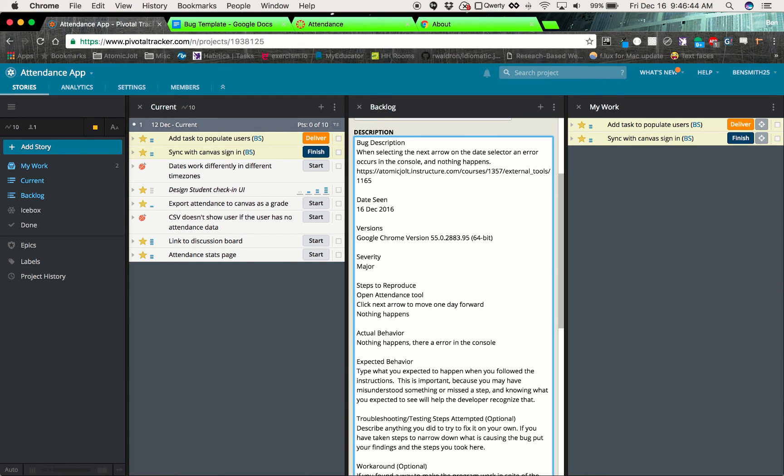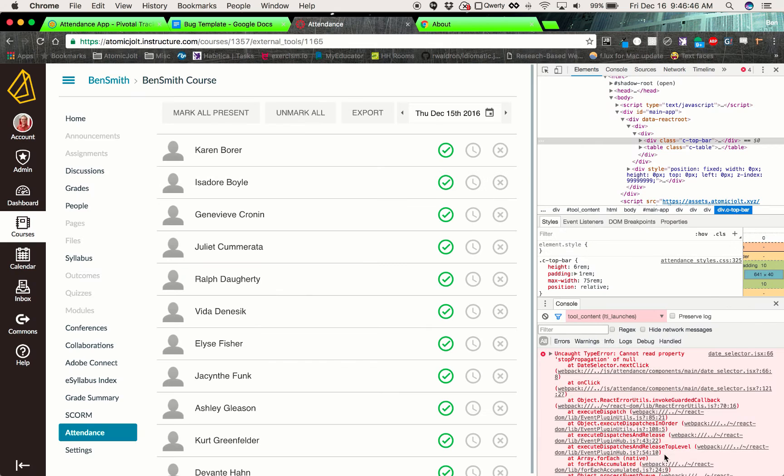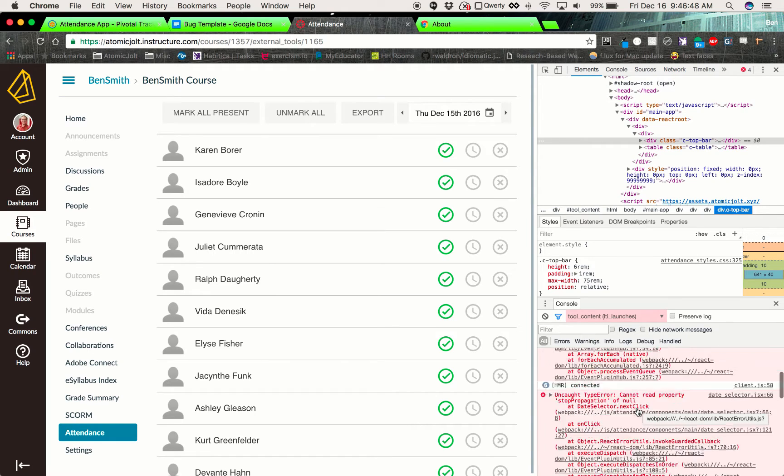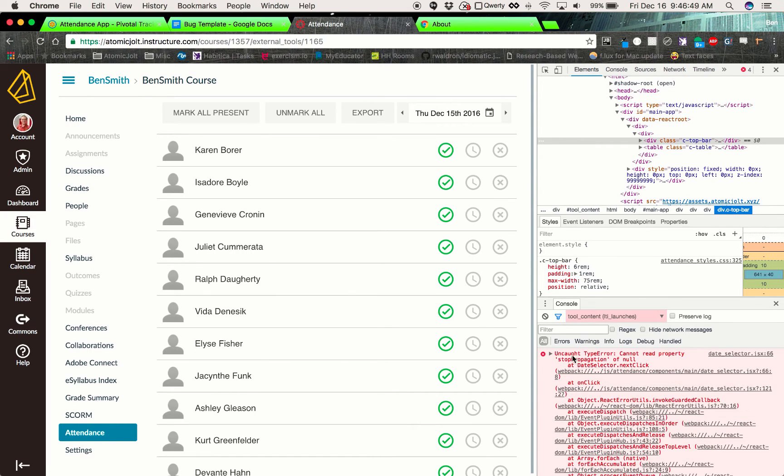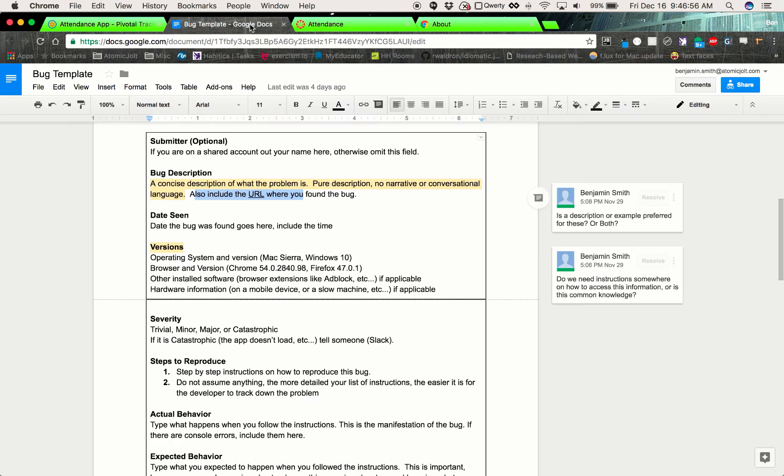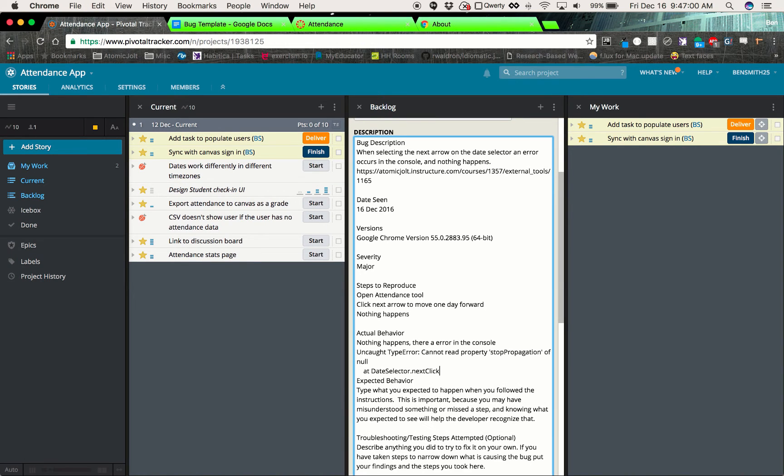And this is a good place to paste that error. You can probably skip all that stuff, just get the main kind of uncaught error. That first chunk right there should be sufficient. So we'll go ahead and paste that in there.